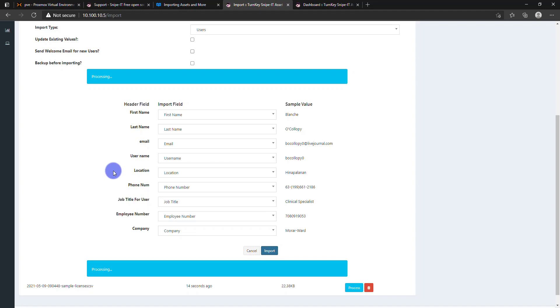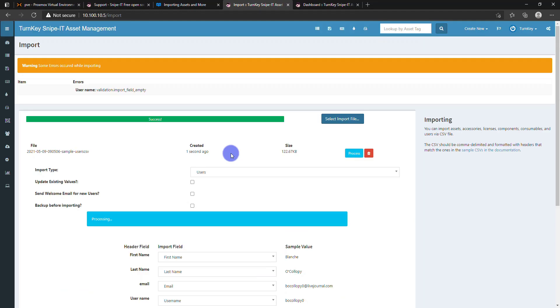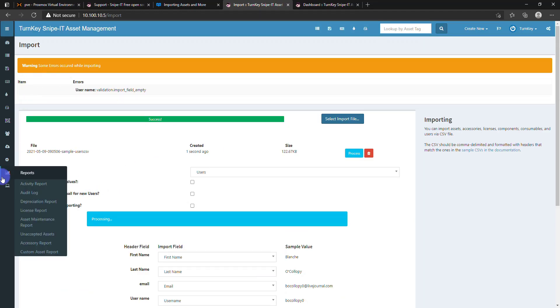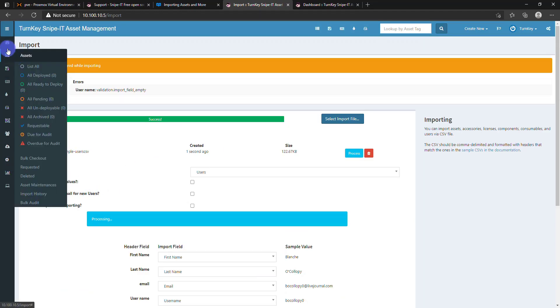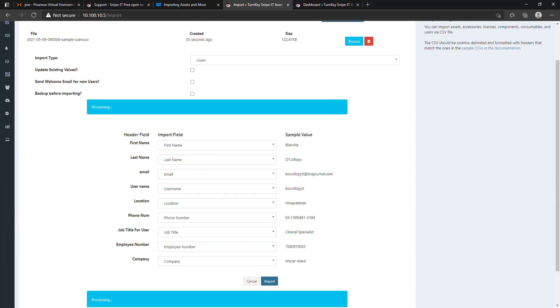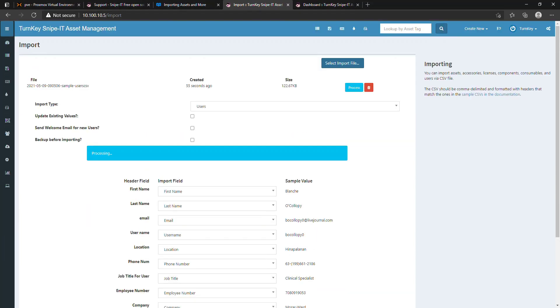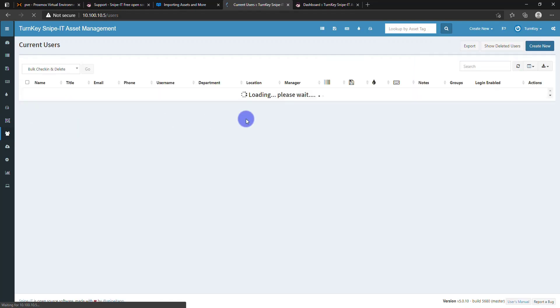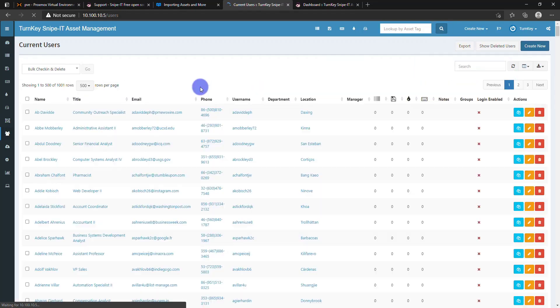This will take a while because around thousands of records are going to be created. Now it gets populated.